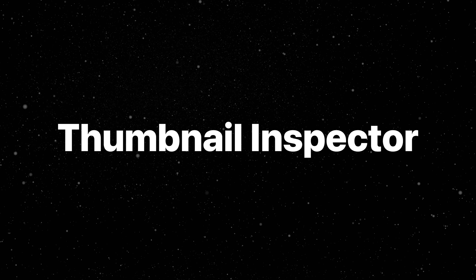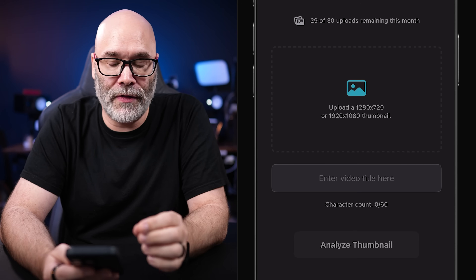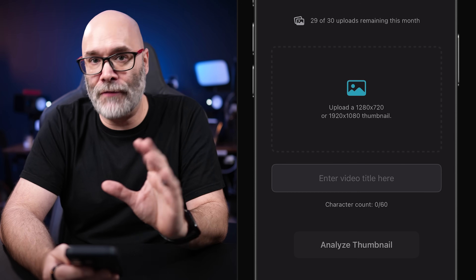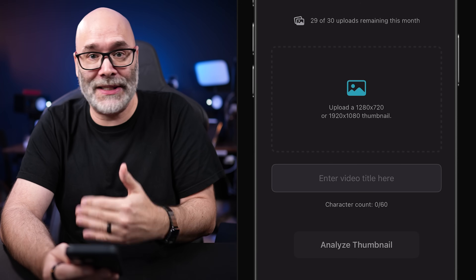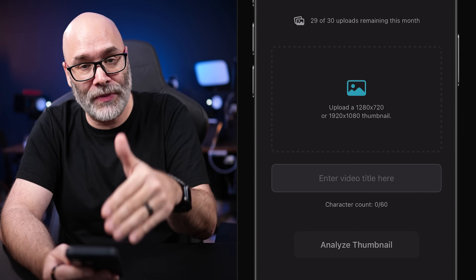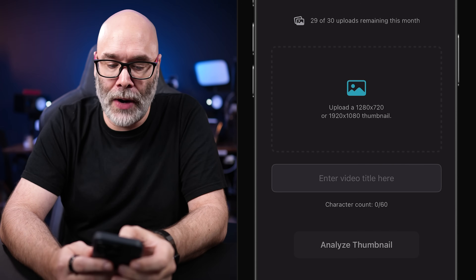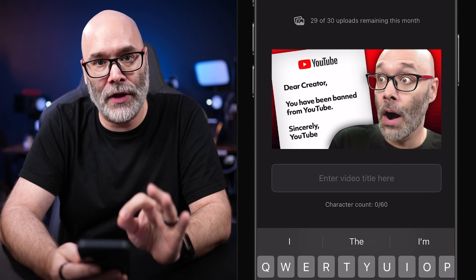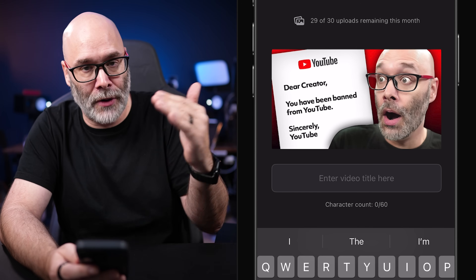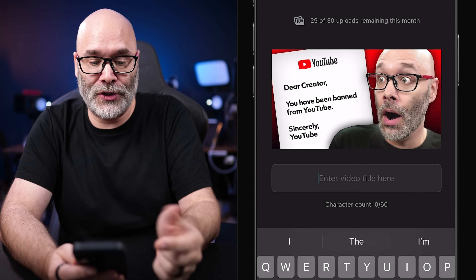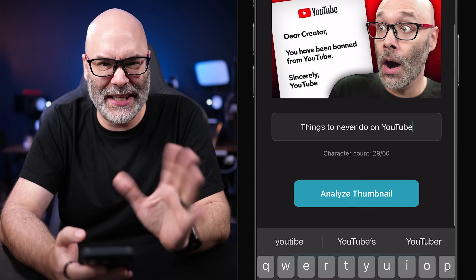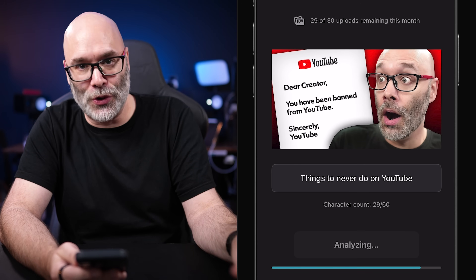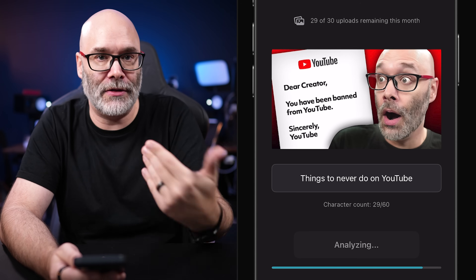Next, we have the Thumbnail Inspector — I'm really proud of this tool and I think you're going to get a ton of value out of it. It's designed to help you see things you might be overlooking. We all get caught up in making thumbnails, focusing on imagery, and crafting good titles, but even with experience you can overlook things. So this tool is made to help bring those things to your attention. How it works: you click on the thumbnail, upload yours, type in the title you're actually going to use for the video, and hit analyze thumbnail. It takes a little time because it sends your thumbnail out and runs a bunch of analysis on it.